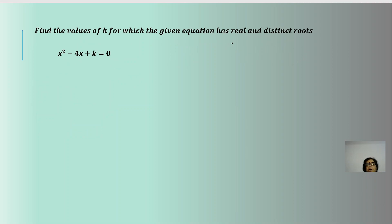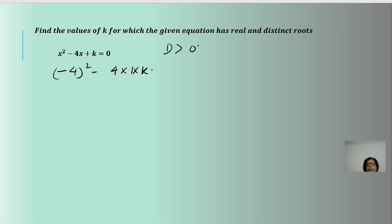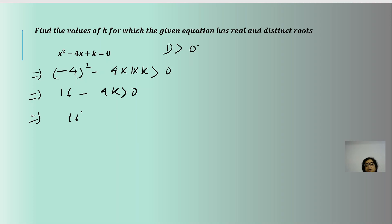Again we have real and distinct roots, so we take D > 0. Here b = -4, so (-4)² - 4(1)(k) > 0, giving 16 - 4k > 0, which implies 16 > 4k, or k < 4. All values of k less than 4 will give real and distinct roots.